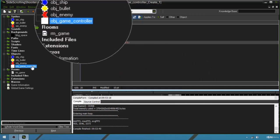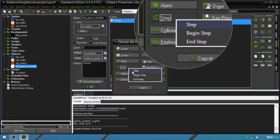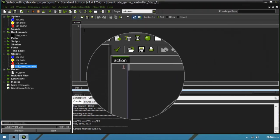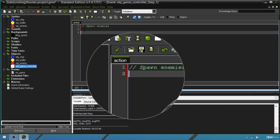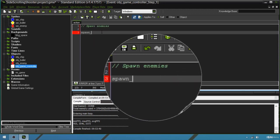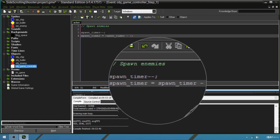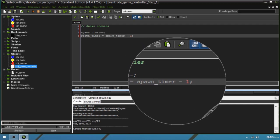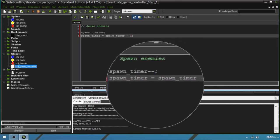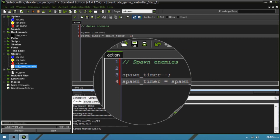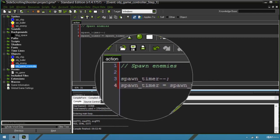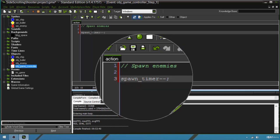Let's go back to the game controller, click add event, and add a Step event. We drag another code block and add a comment: spawn enemies. We type spawn_timer-- which is the same as spawn_timer = spawn_timer - 1. So every step, spawn_timer decreases by one — if it's at seven it goes to six, then five, four, three, two, one, until it reaches zero and it's time to spawn an enemy.